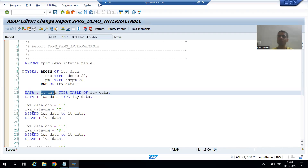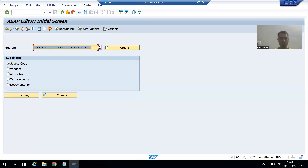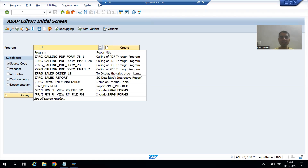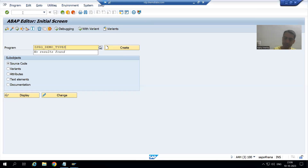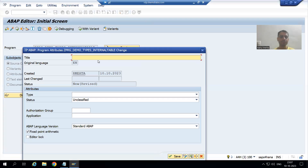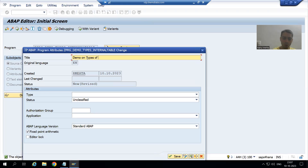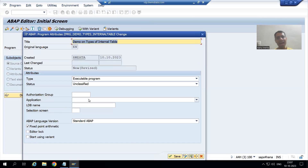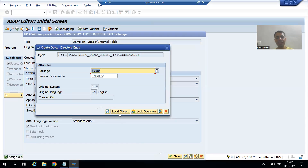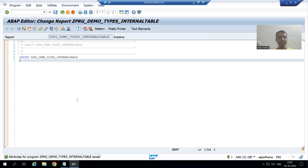I will not touch the existing program. I will create a new program to understand the concept of all three types of internal tables. I will create a program through SE38 transaction code, give the name 'ZPRG_demo_types_of_internal_table', go for Create, give the title 'Demo on types of internal table', choose the type as executable program, and save it as a local object. I will activate the program.